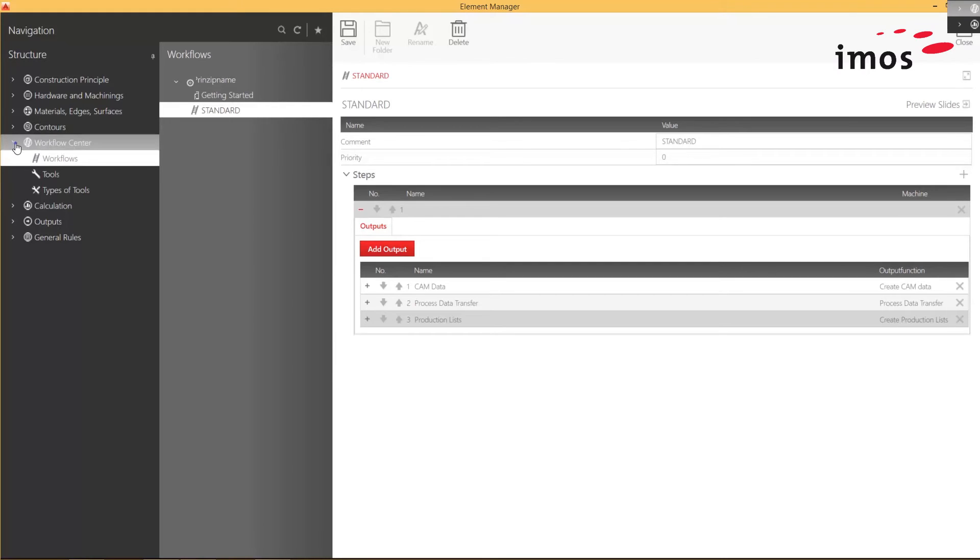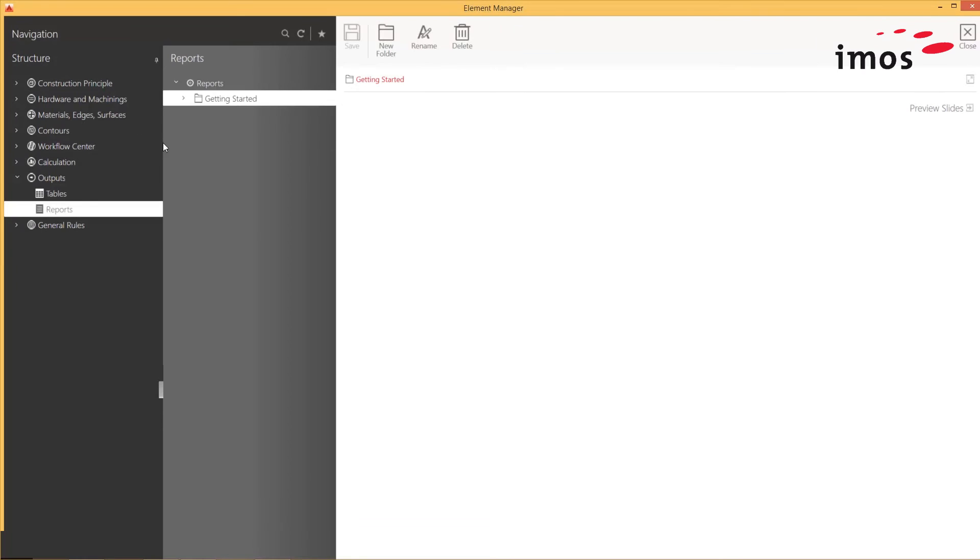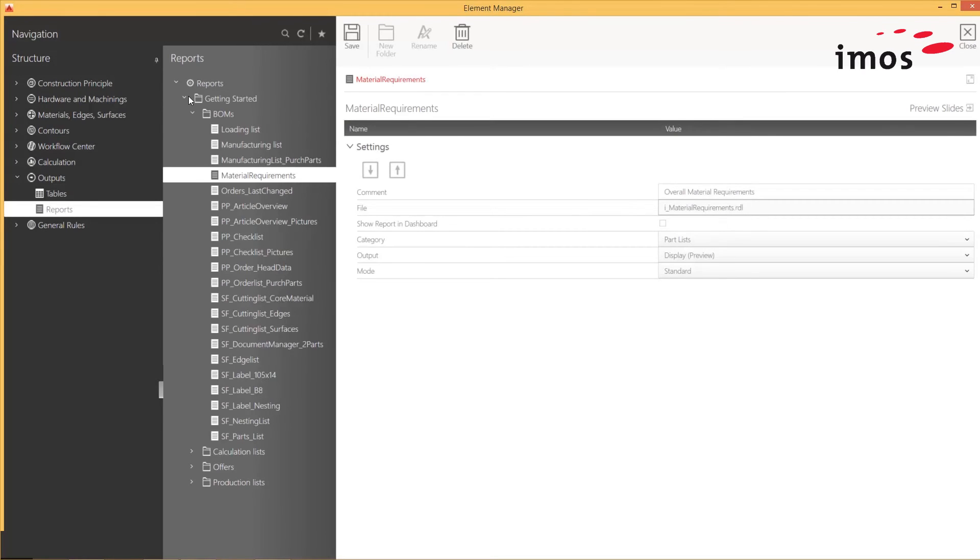And finally, under Output, I can now manage my reports such as my Bill of Materials and Cutting lists.